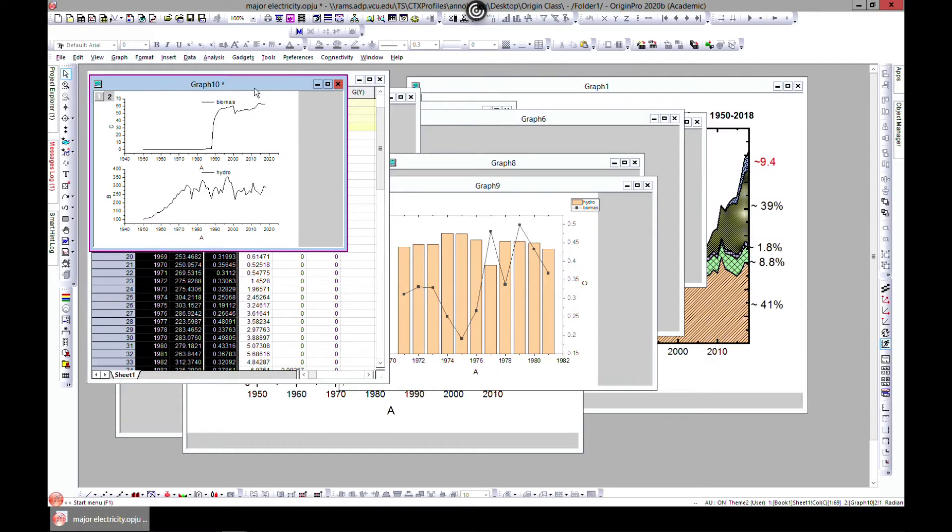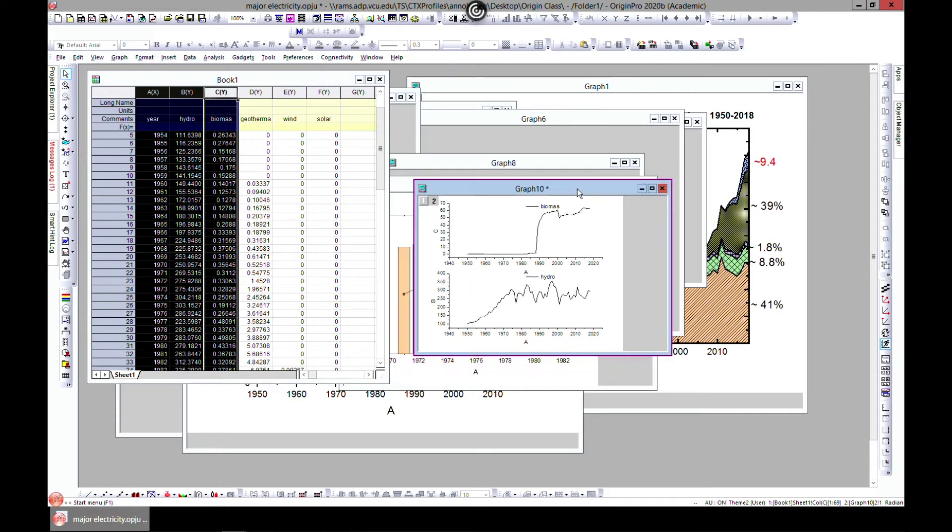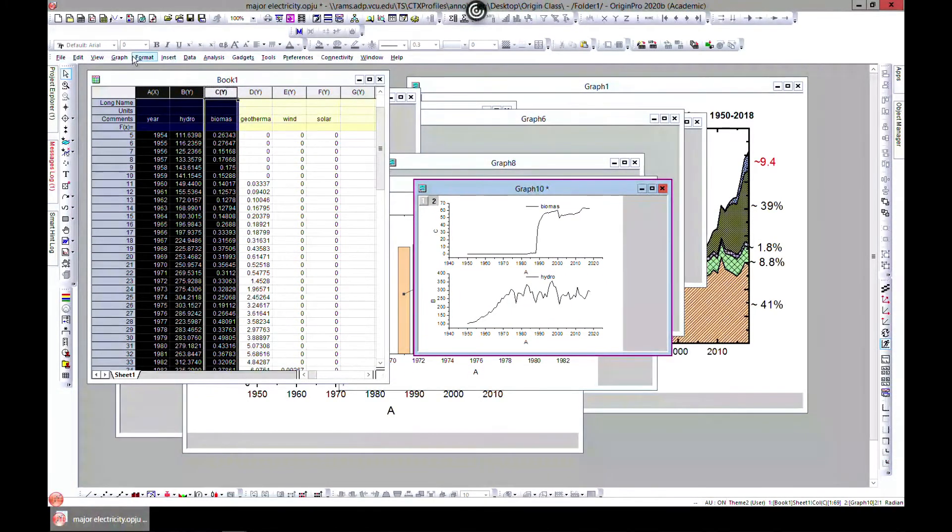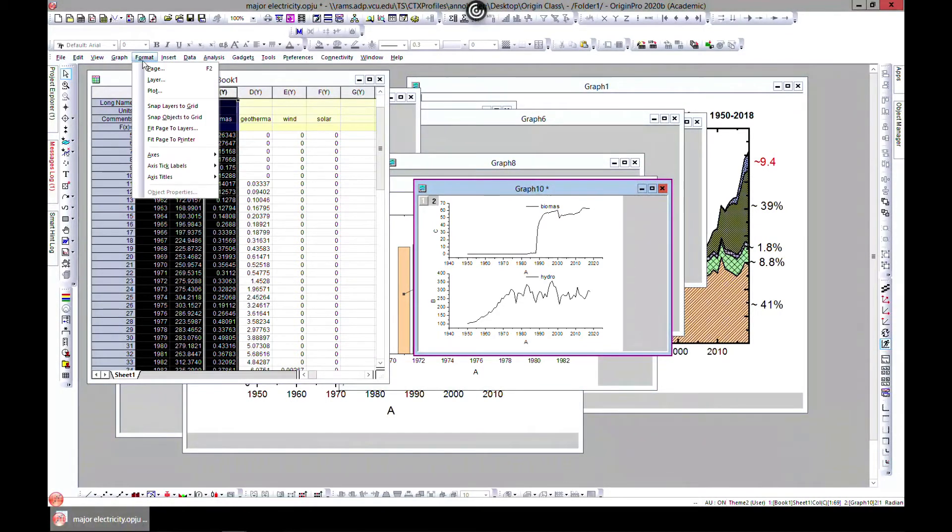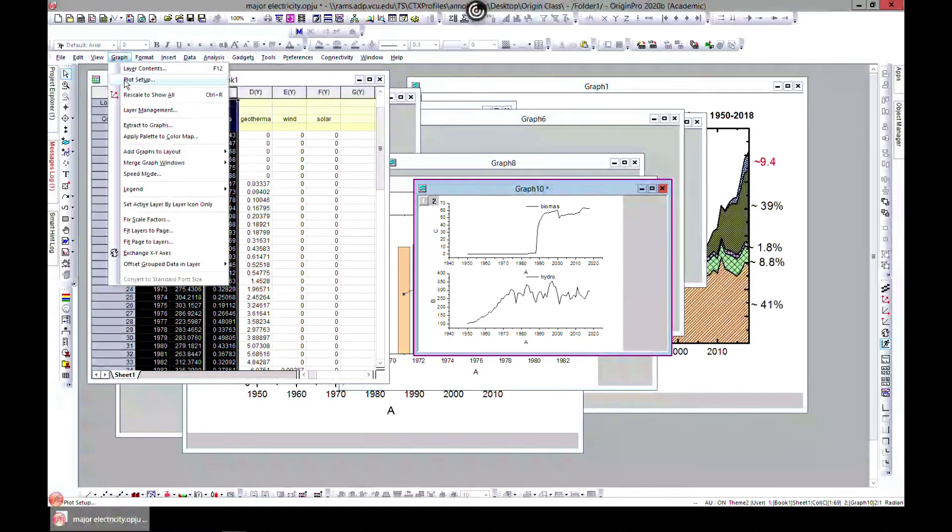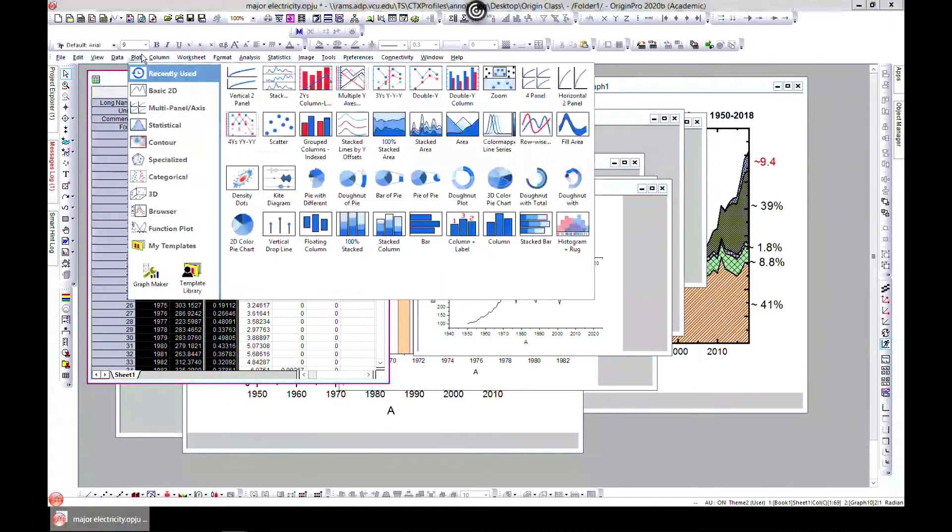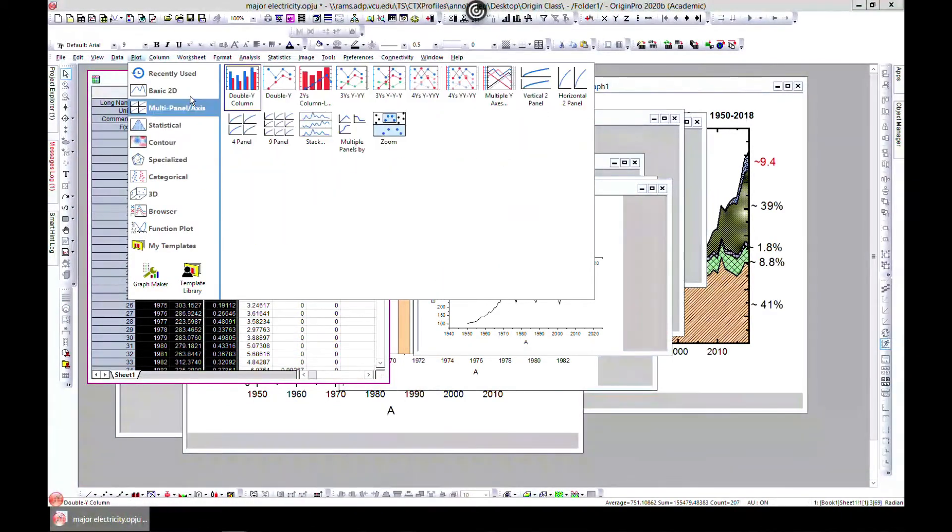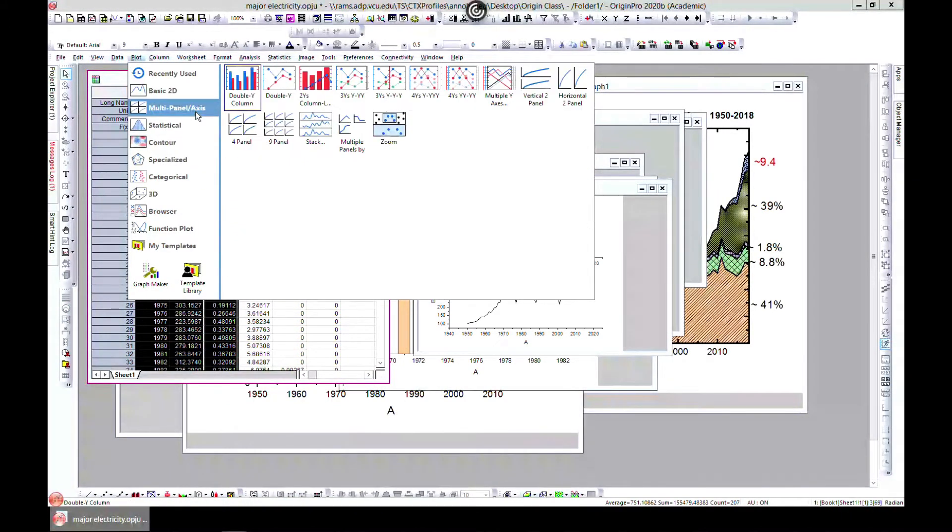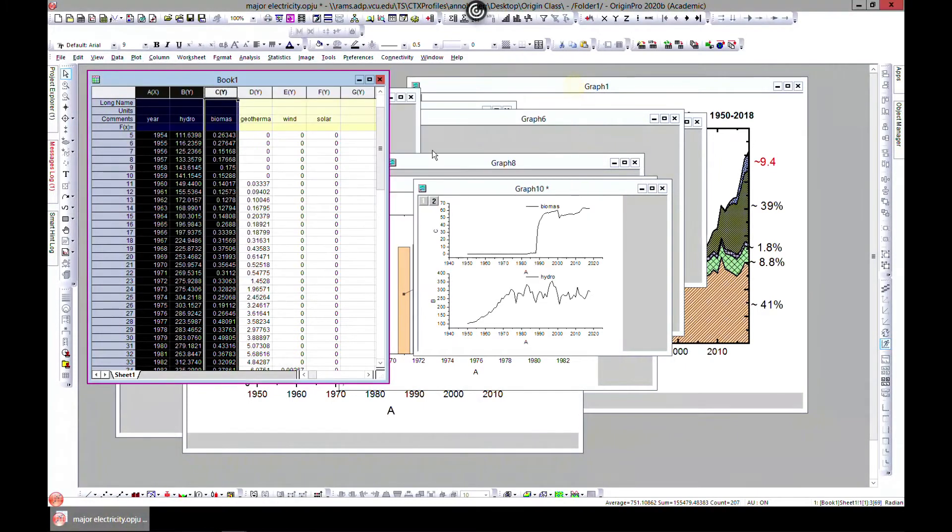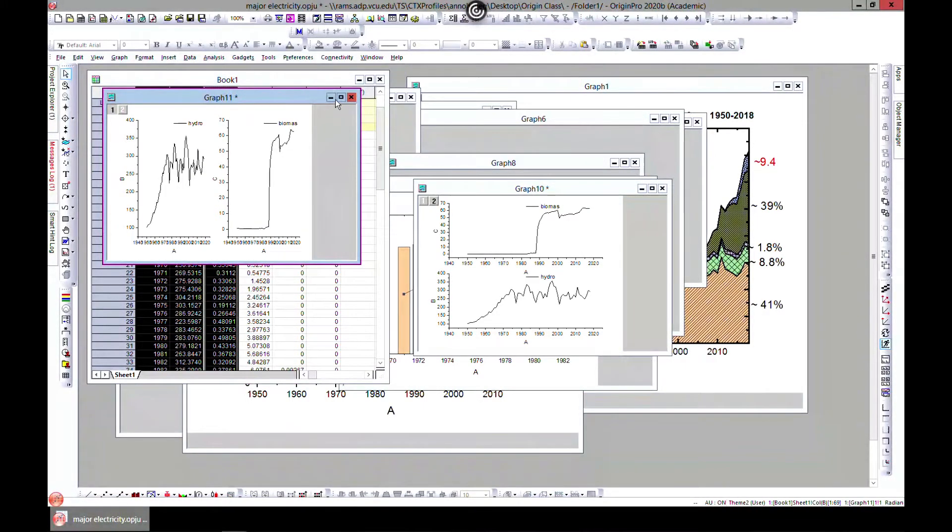All the editing that we've done, all the customizing that we've done, count to this section. The next one will be let's go to plot and multi-panel and two horizontal, so the other one was vertical, this is horizontal.